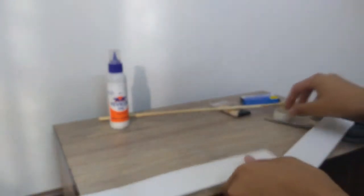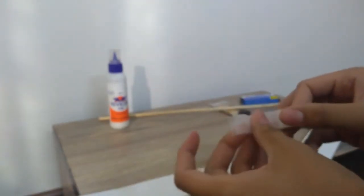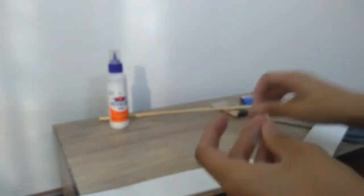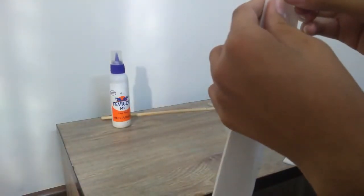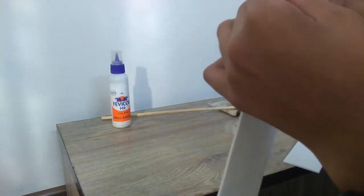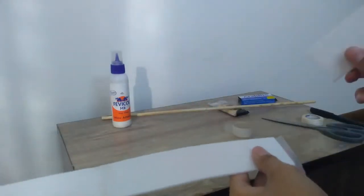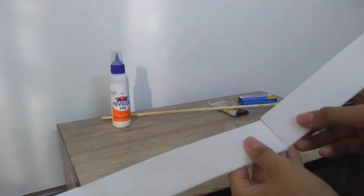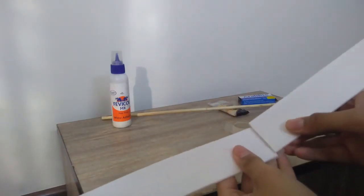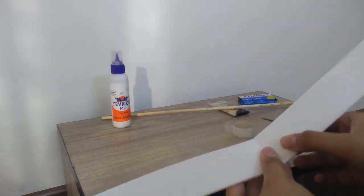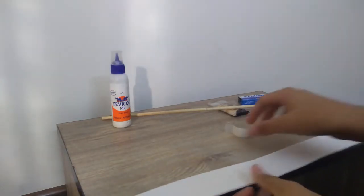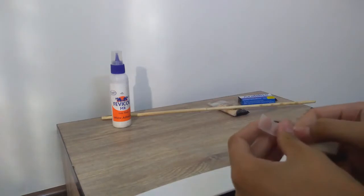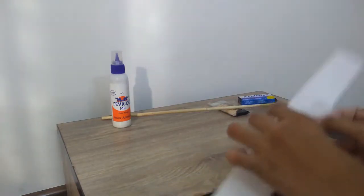For that, first we will take a piece of tape just like this and stick it on the below. Now we will take the third part and stick it down here just like this, and then cover it up with another piece of tape.